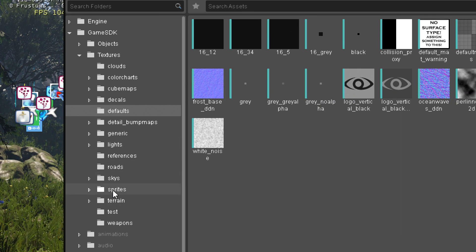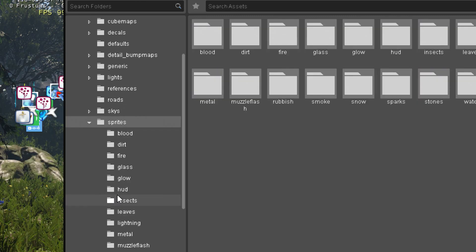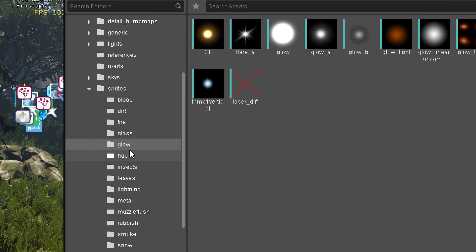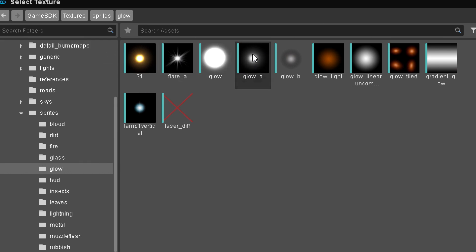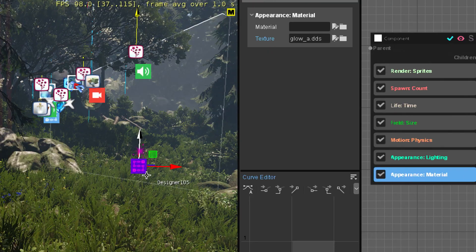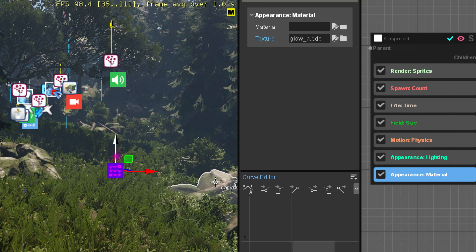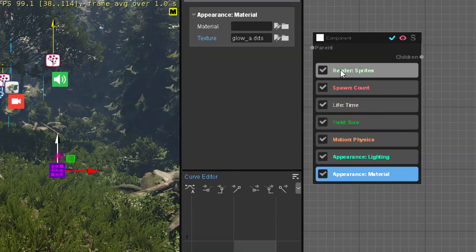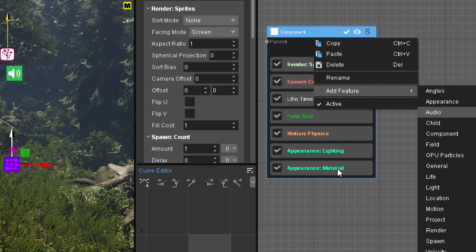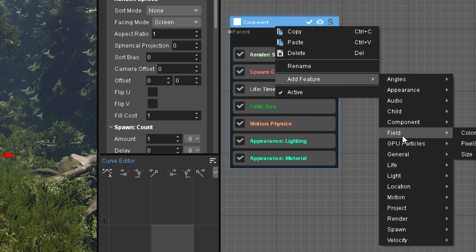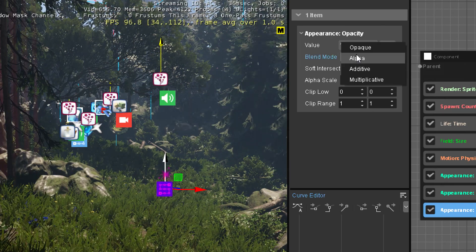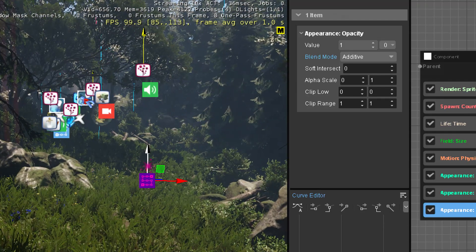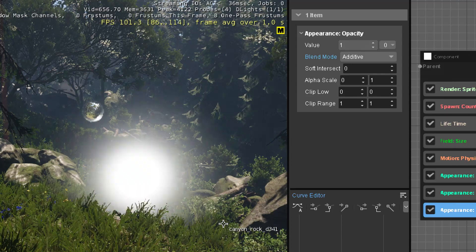Because we're in Game SDK, we already have some sets of textures. In sprites are pretty much all the textures you'll need for particles. There's a folder called glow — we can pick the flare, the star-looking one, or the round one, just glow A. You can later make your own custom glows. It has a black outline because it uses alpha blend by default but has no alpha, so we change appearance opacity from alpha to additive. And now we've created this glowy thing.